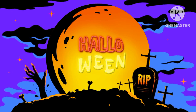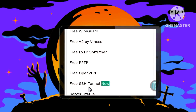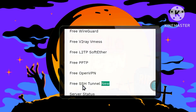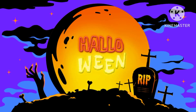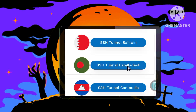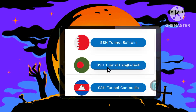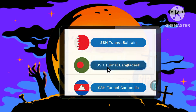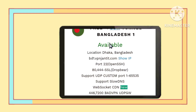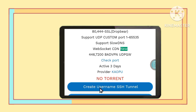Step 5. Opt for the SSH tunnel option, prioritizing advanced security protocols to ensure the encryption of data during transmission. Step 6. Choose your preferred location thoughtfully, tailoring your VPN connection for optimized security and seamless browsing experiences. Step 7. Confirm the availability of the selected servers and proceed by creating your username, highlighting the importance of accurate account setup for a secure connection.